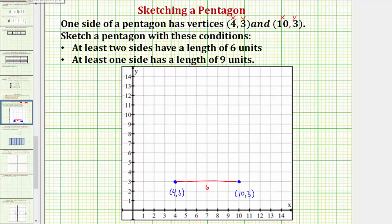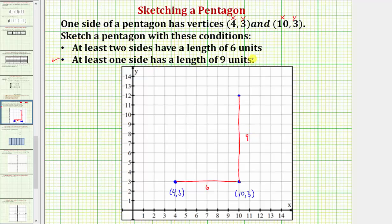If we wanted to make a side with a length of nine units, what we could do is start here and move up nine units — one, two, three, four, five, six, seven, eight, nine. Notice how this side would have a length of exactly nine units, so now we've met the condition that at least one side has a length of nine units.